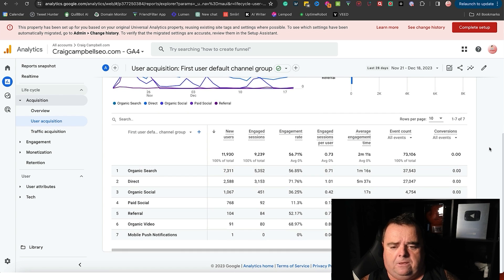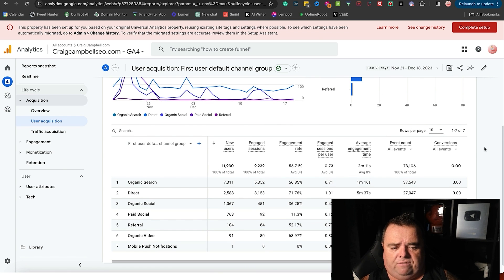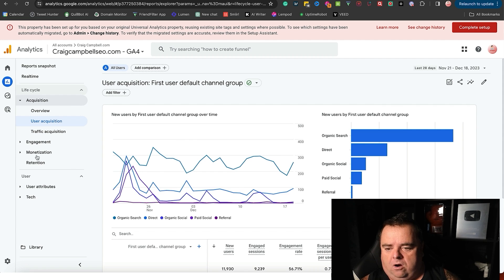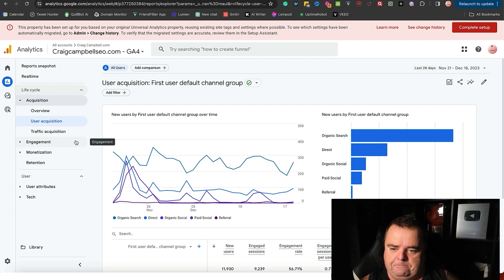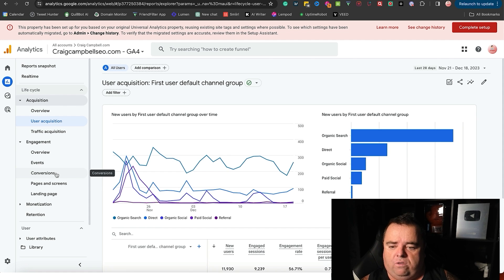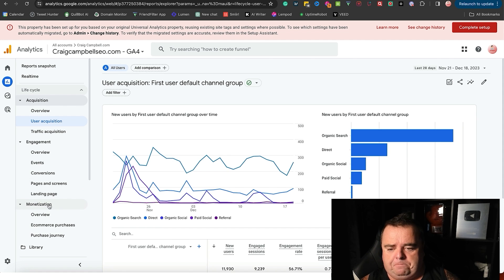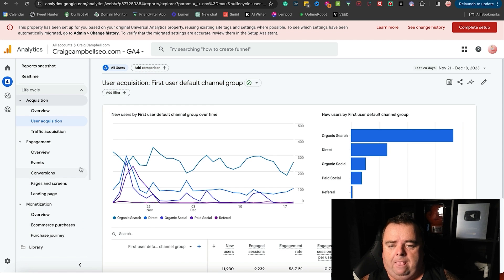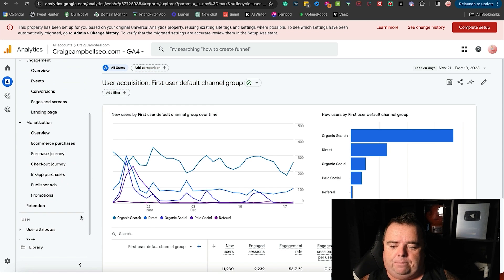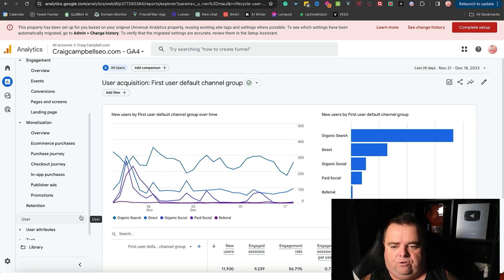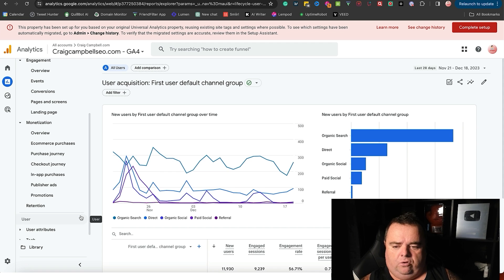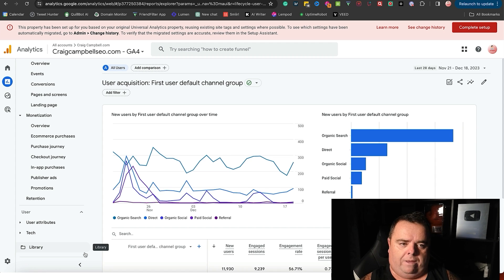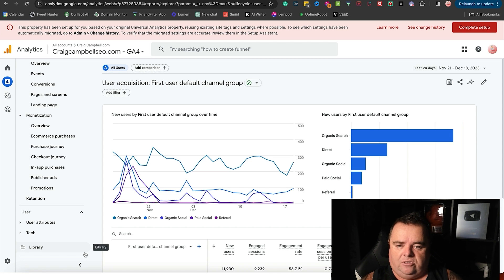We can look at engaged sessions and all of that kind of stuff. Now I don't actually have conversions set up - I don't sell anything or do anything like that on the website. And we can look at the engagement, events, conversions if you've got that stuff set up, landing pages. You can also look at monetization if you get e-commerce purchases, purchase journey. So you can actually dig deep into what is going on on your website. And of course you can see if you've got publisher ads, you can look at whether your Adwords are working well for you, where are the people coming in from on your website.